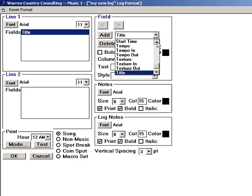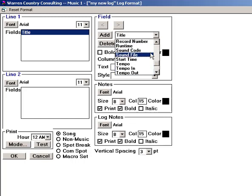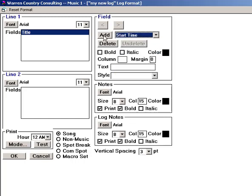Let's add Start Time, and Artist, and Title.